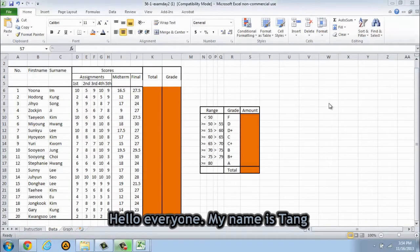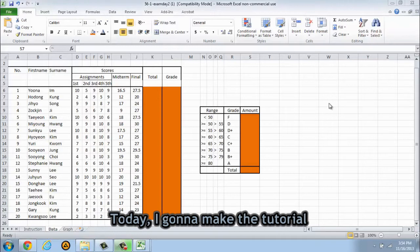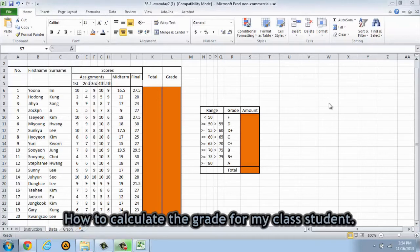Hello everyone, my name is Teng. Today I'm gonna make the tutorial how to calculate the grade from my class students.